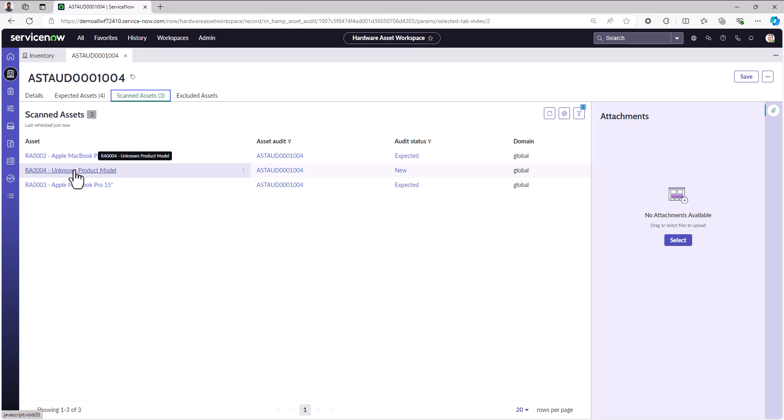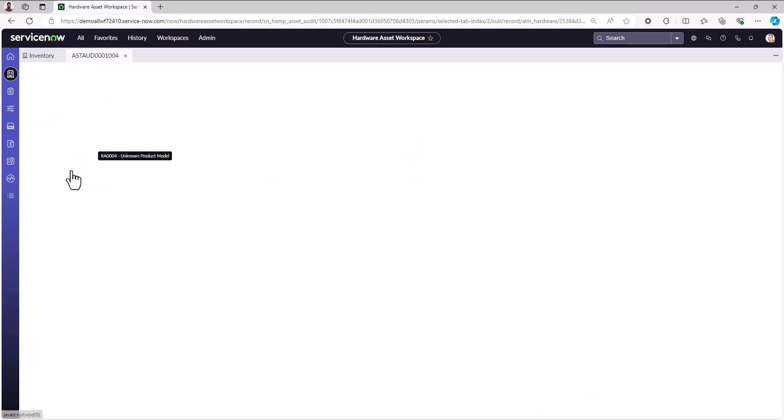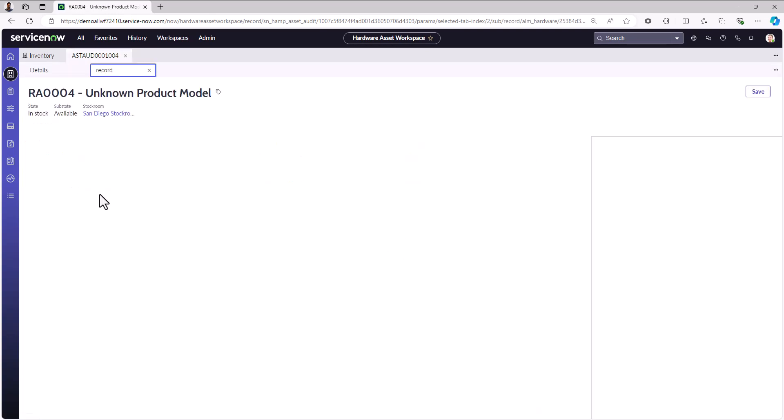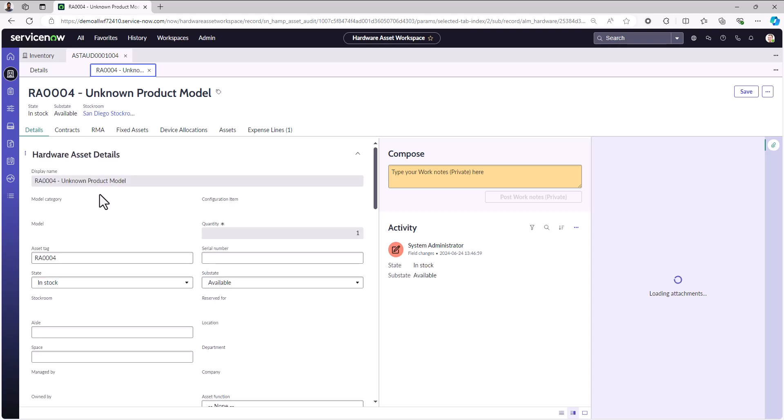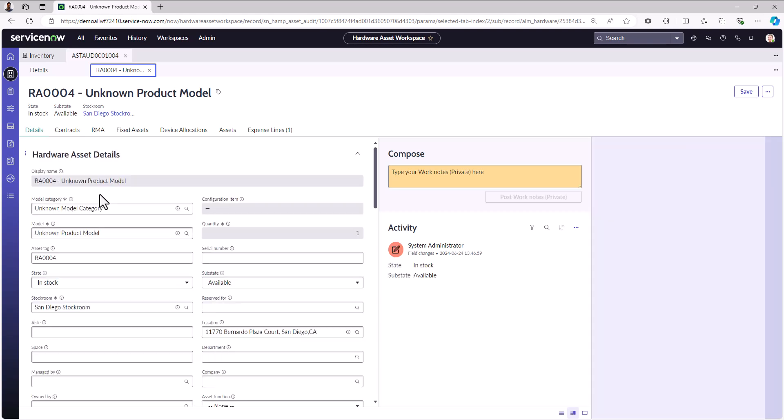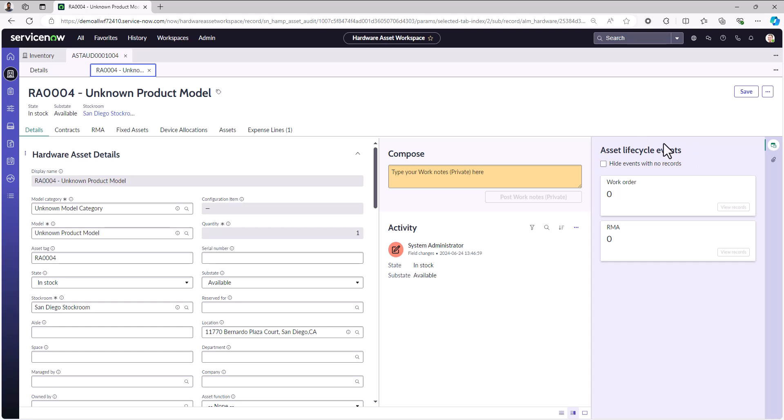Now if I wanted to go in and actually look at this asset and onboard it and say this was an oversight, this was an asset we should have onboarded during one of our asset lifecycle journeys. A lifecycle event could have been a service request for an order or a procurement request, but this was missed. Now I've been able to identify assets that are in my inventory that I don't have records for. The neat thing is that because it knows where this was scanned, it knows it was scanned in the San Diego stock room location.